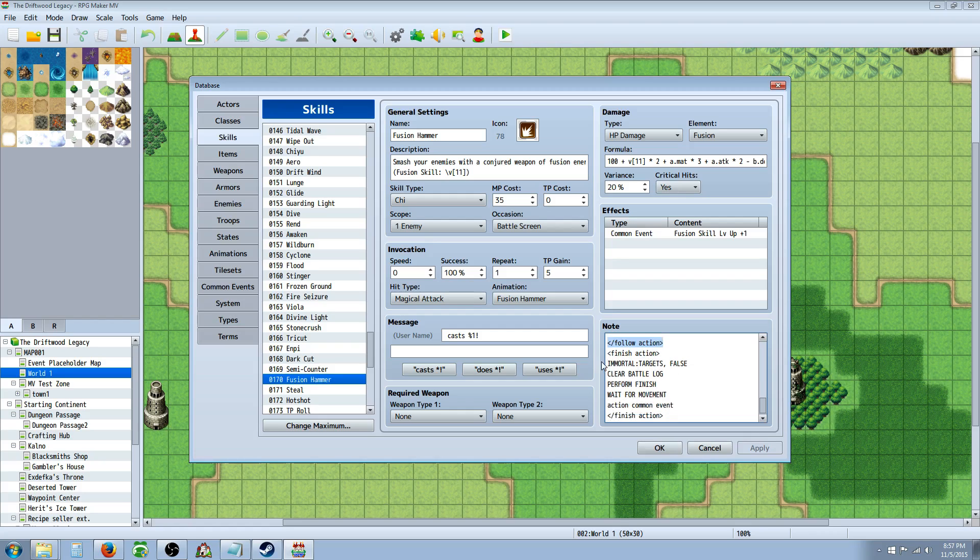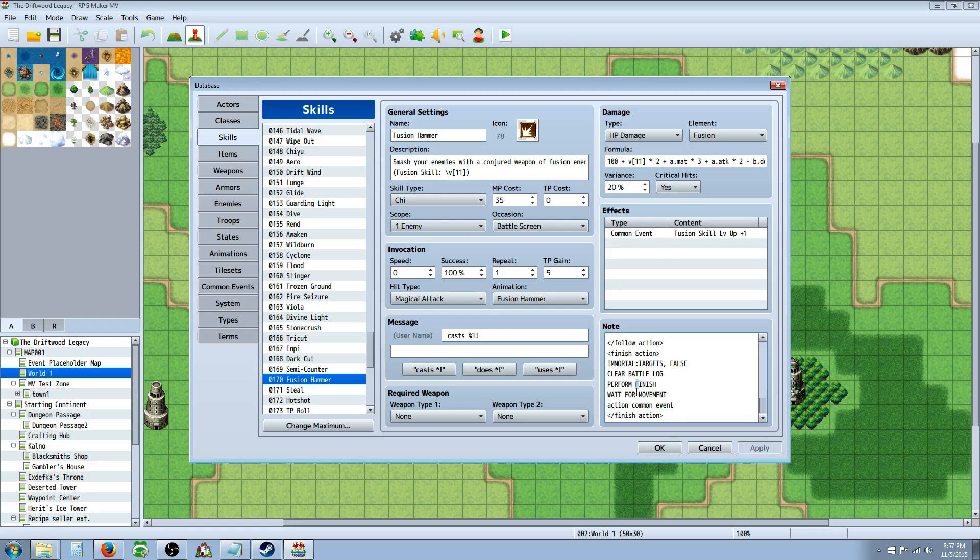So you're going to remove immortal. This doesn't have to be caps. I'm going to change that. Then you're going to clear the battle log so it gets rid of the text on the top of the screen. Then it's going to perform finish. That's going to move the character from like his step forward position to back. And then you're going to wait for movement since there's going to be movement.